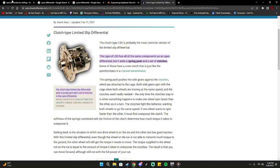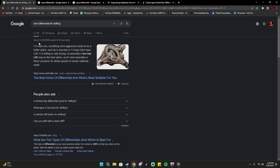Let's look at what the best differential is for drifting. For track use, something more aggressive tends to be a better option, such as a one-way — which is the spool differential, which is completely locked — or a 1.5-way clutch-type limited slip differential. For drifting or rally driving, occasionally a two-way LSD may be the best option, as it's more desirable in these scenarios for wheel speeds to remain relatively equal. If you guys agree with that, let me know down below.